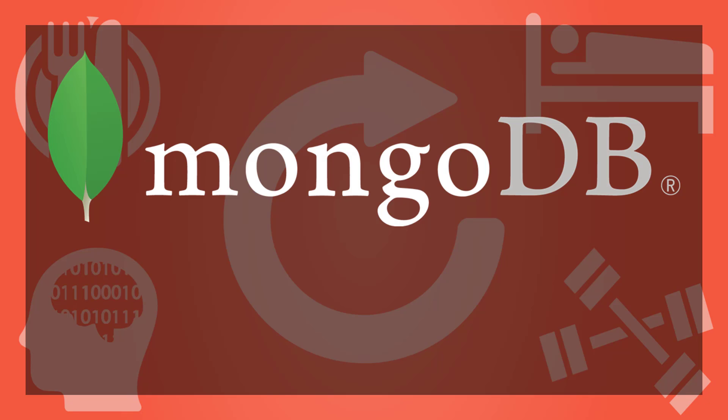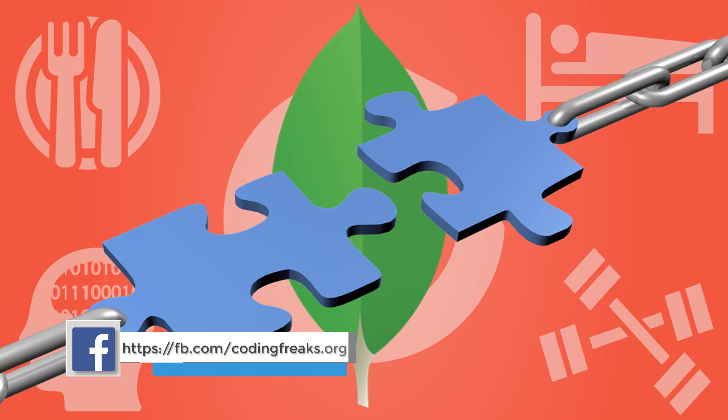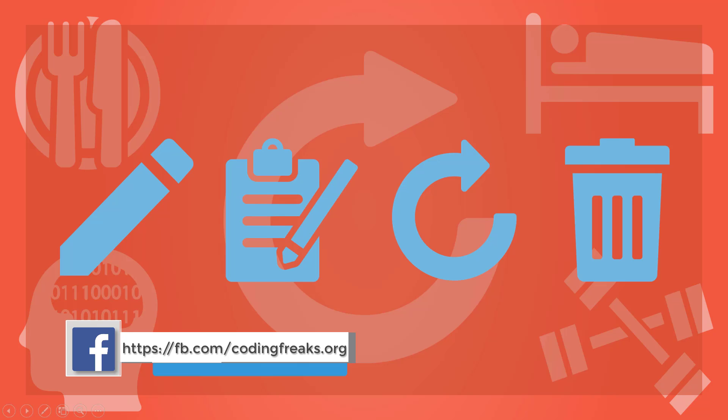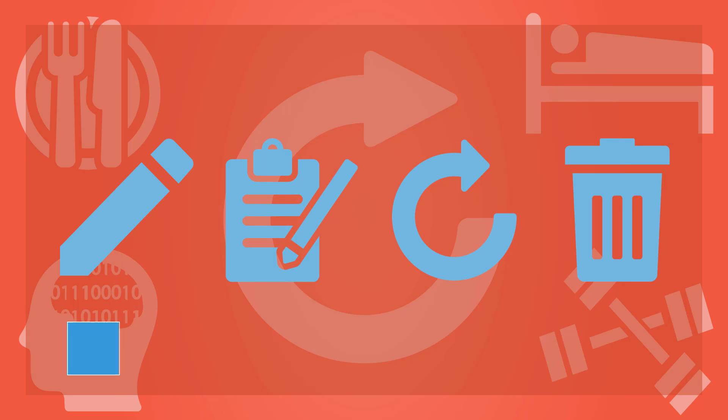Hi viewers, welcome back. Sudhir from codingfreaks. In the previous video we saw a few ways to connect to mongoshell. In this video we will see basic CRUD operations, that is create, read, update, delete in MongoDB.